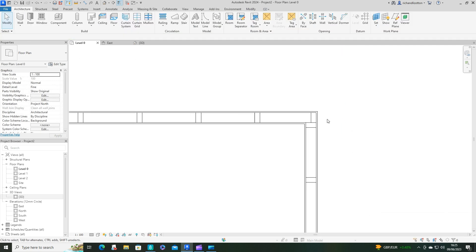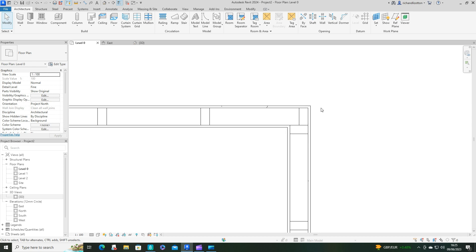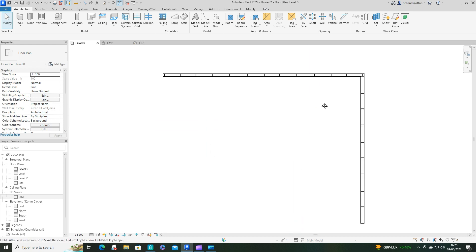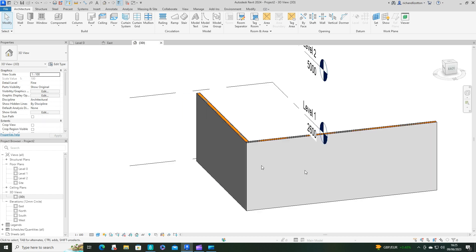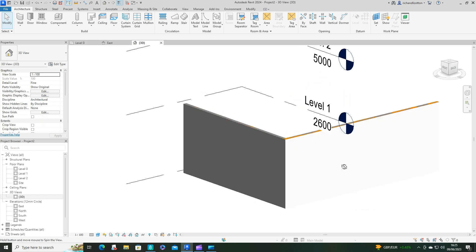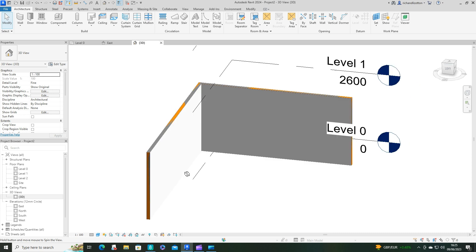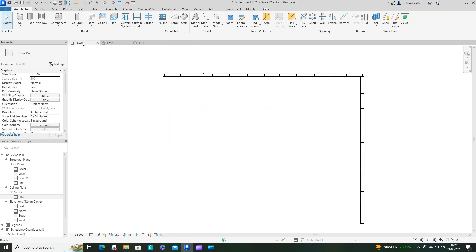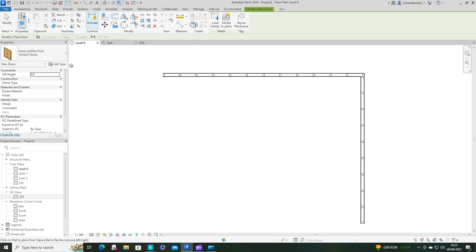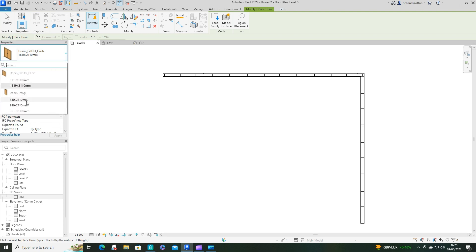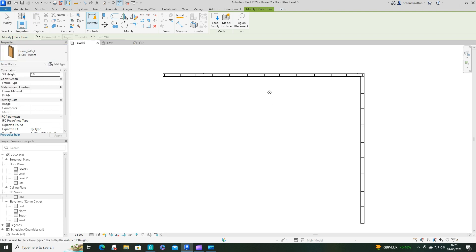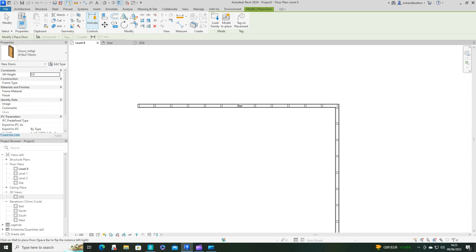As you zoom in you can see the plasterboard wrapping around the corners nicely, and in the 3D view we can see that wall as well. This also enables us to use standard doors in our curtain walls, which is quite handy. So let's just drop one of these doors in.